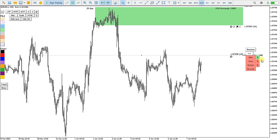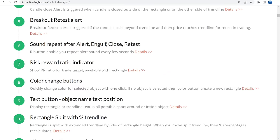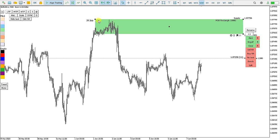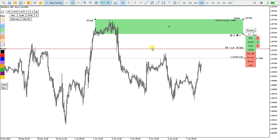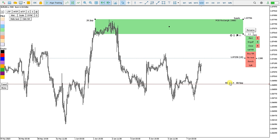Let's disable the Sound Repeat Alert and continue with the Risk Reward Ratio indicator. For this rectangle, I enable Sell Risk Reward and if I move down I see the Risk Reward — the ratio between the size of the rectangle and the distance from here to here. This is the Risk Reward Ratio indicator.